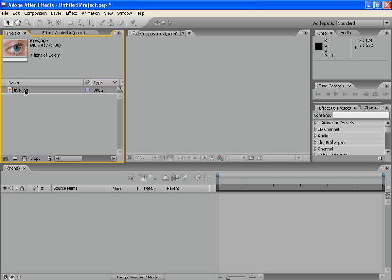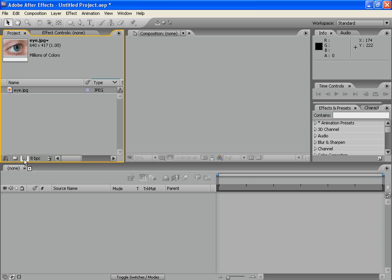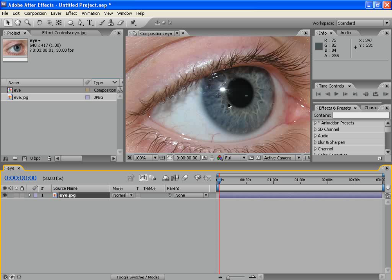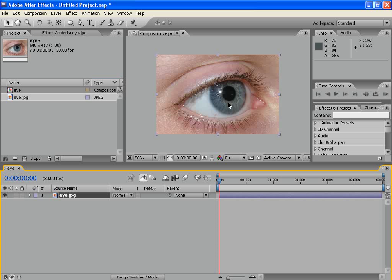Now, take your eye footage and drag it in new composition. I've downloaded one from Google but feel free to use any else. Now, let's duplicate it once.